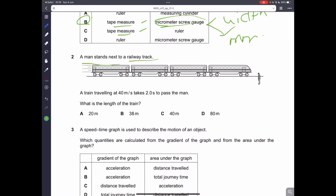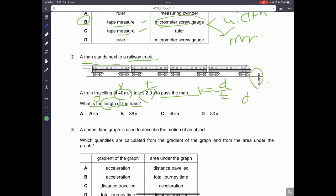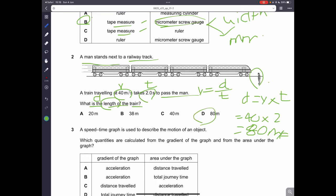Question number two: a man stands next to a railroad track. A train is traveling at 40 meters per second and it takes two seconds to pass the man. We have been given the speed and the time, and the question asks for the length of the train. The length is basically the distance. Using the speed formula: speed equals distance divided by time, so distance equals speed times time. That's 40 times 2, which gives 80 meters. So D is the correct answer.